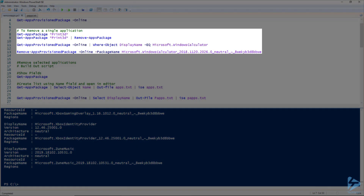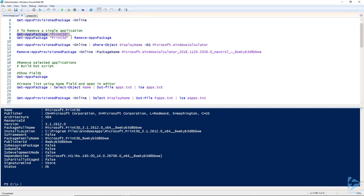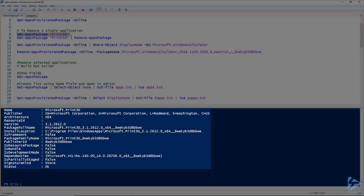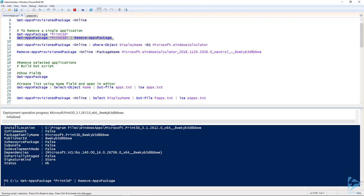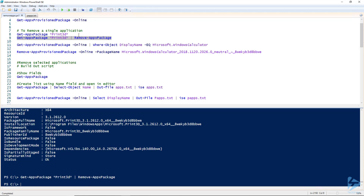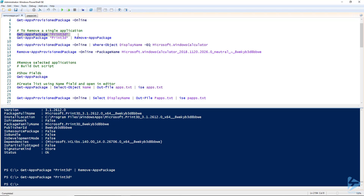To uninstall a single package, simply call Get-AppxPackage with the package name and pipe it through the Remove-AppxPackage cmdlet. Here I'm going to show you how to uninstall the Print 3D package. Hit F8 — you can see the name is Microsoft.Print3D — then pipe it through Remove-AppxPackage and hit F8. As you can see it has been uninstalled; verifying it returns an empty prompt.